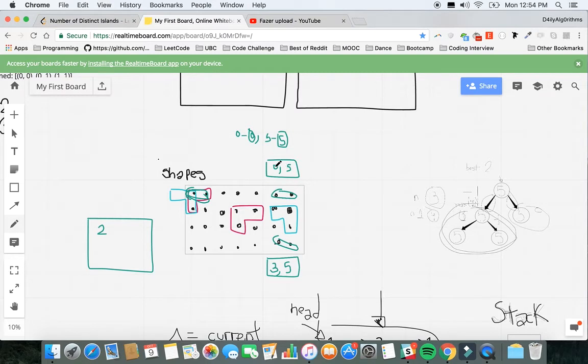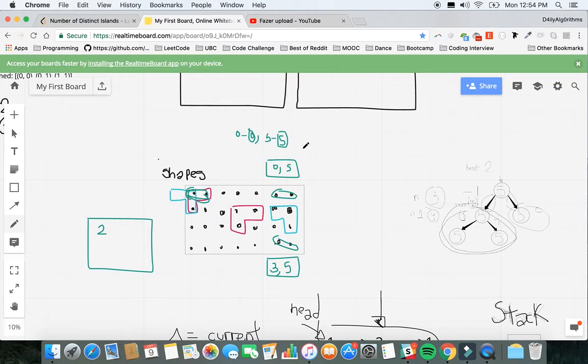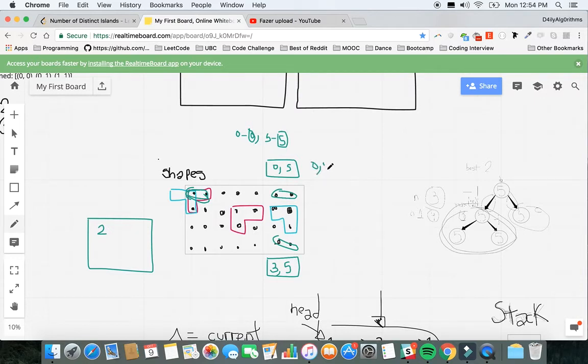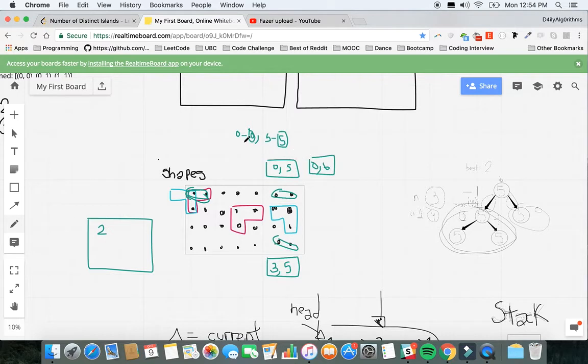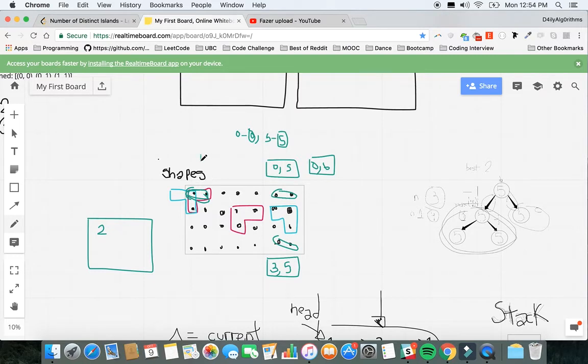For example, this is 0,5. You subtract 0 by 0, 5 by 5, so the first index of the normalized shape is here. The next one is 0,6, so you have 0 minus 0 and 6 minus 5, which will be 0,1. You get exactly the same shape but normalized at the top left corner.